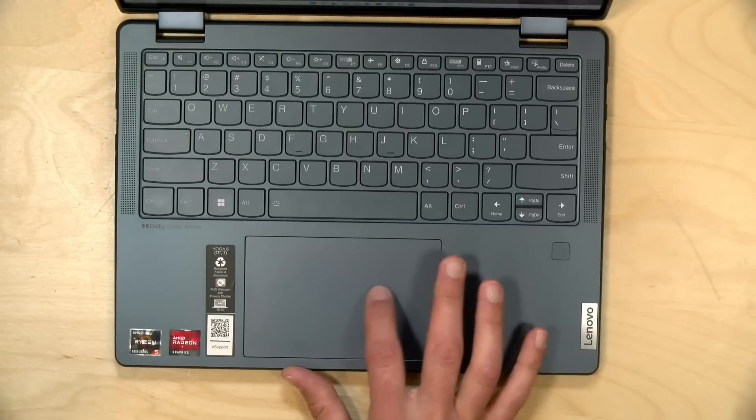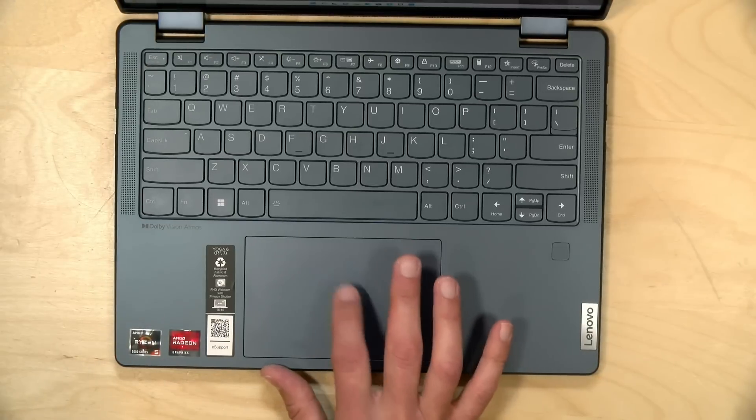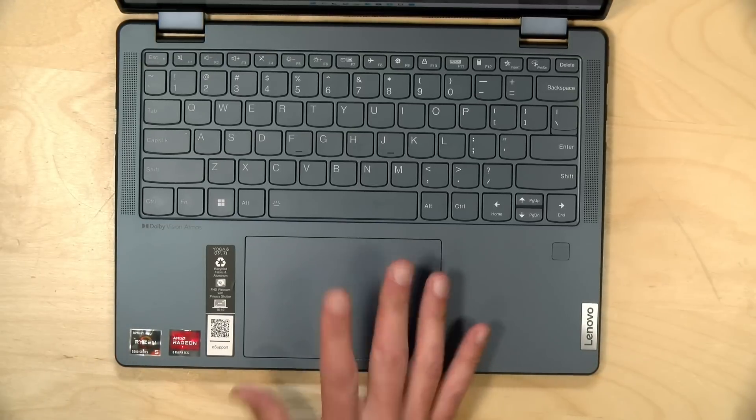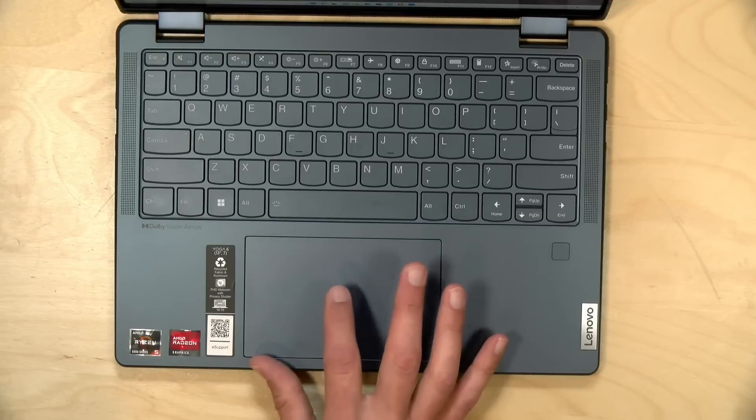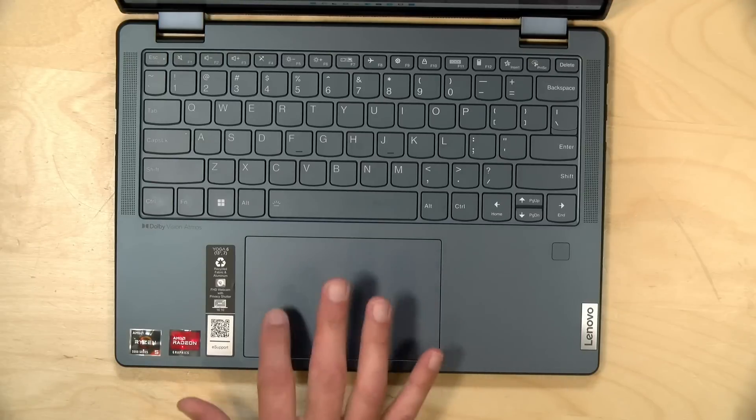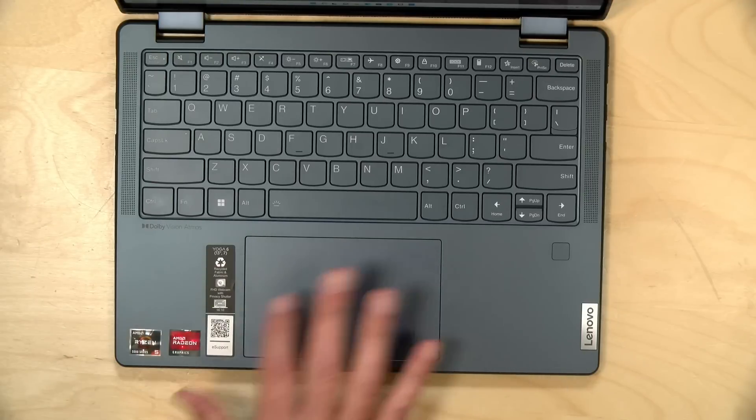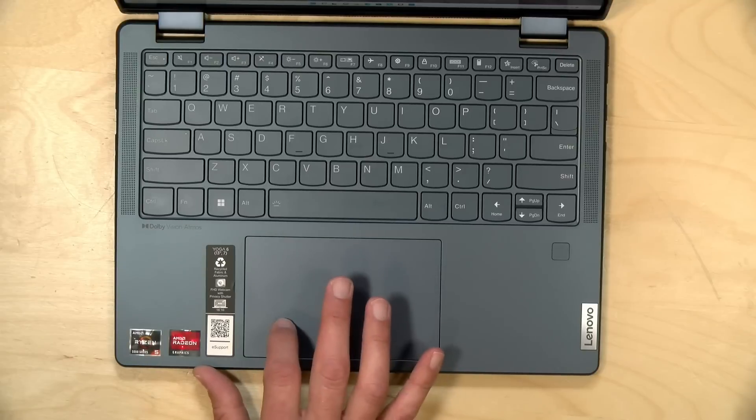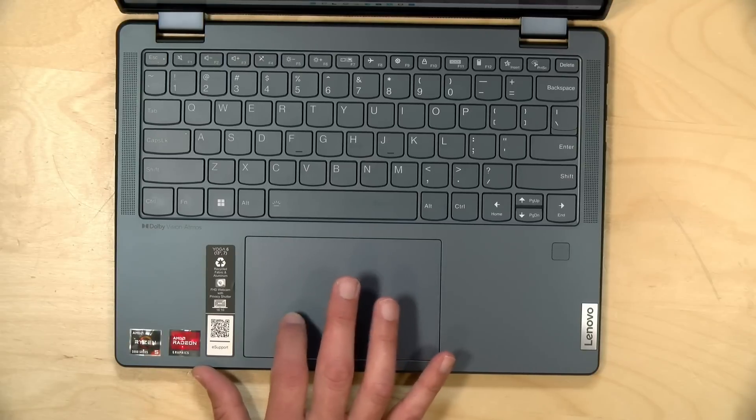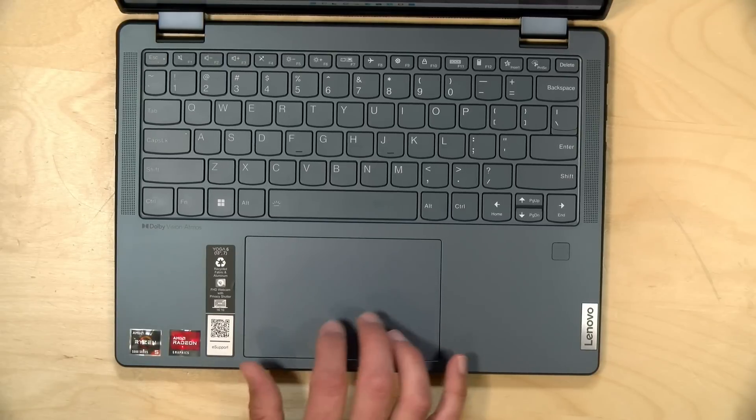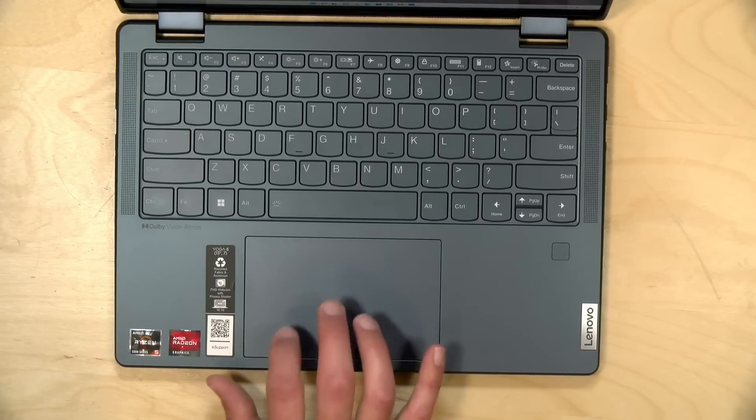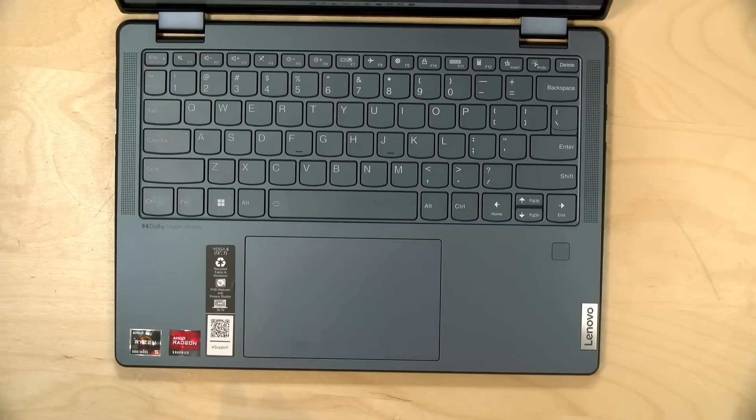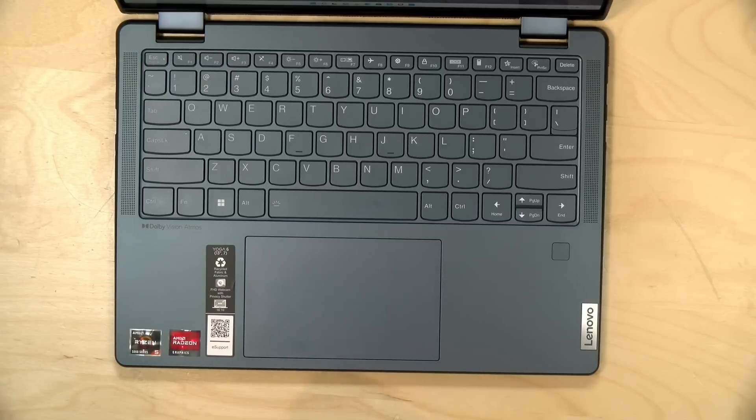The trackpad is nice and accurate, but I have found it often reacts very sensitively to inadvertent taps on it. So I did turn off the tap to click and instead opted to use the click pad component to register my clicks on the touchpad here, and that seemed to rectify most of the issues.